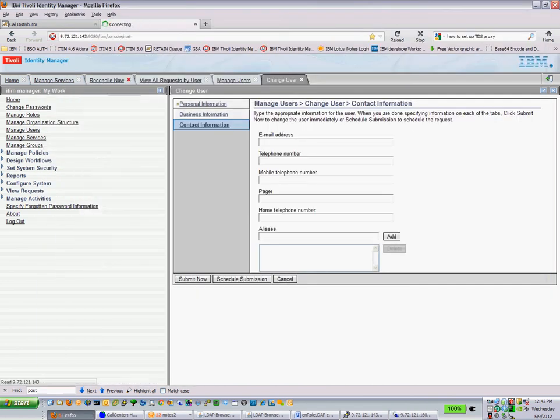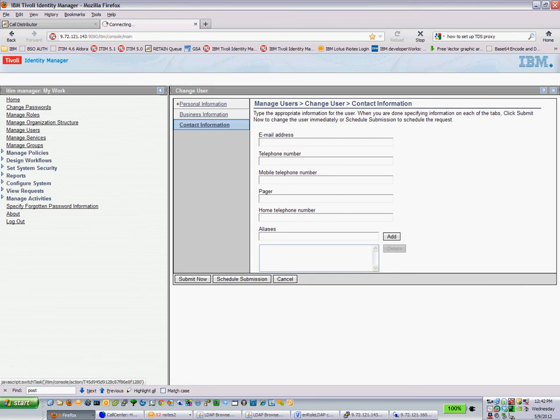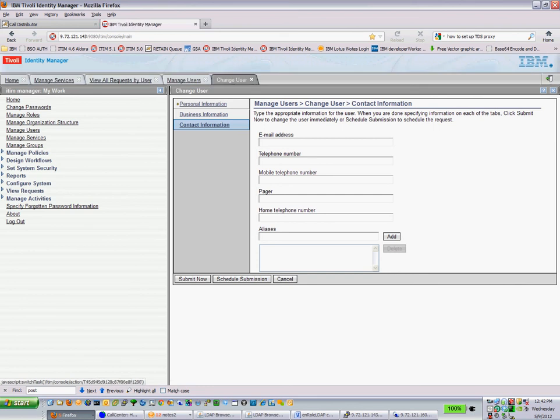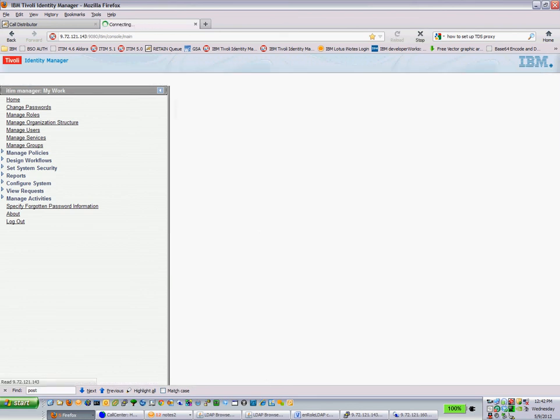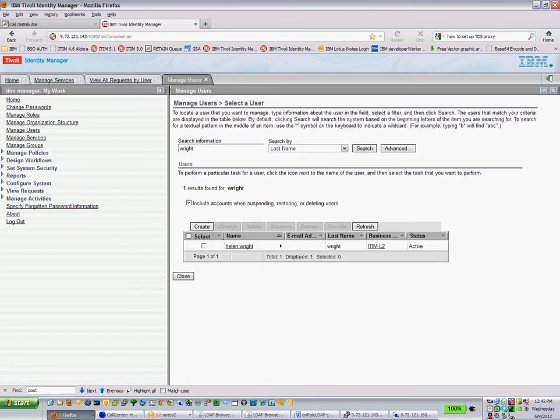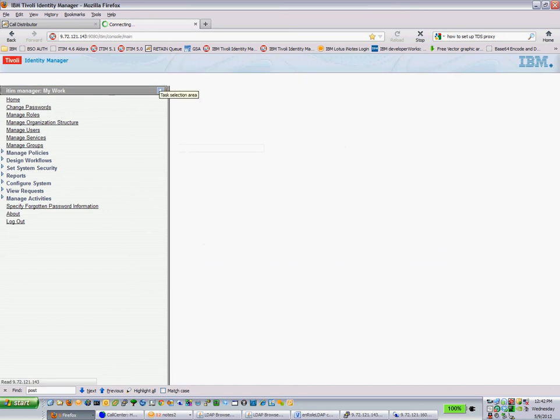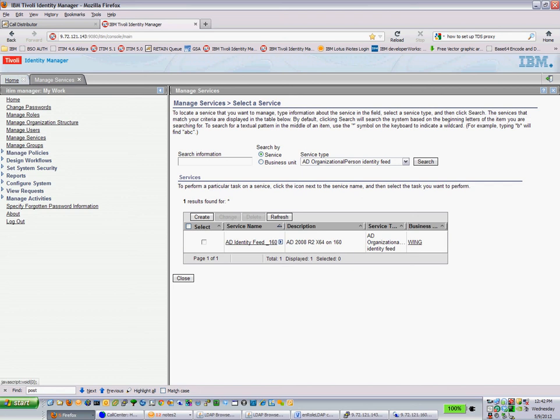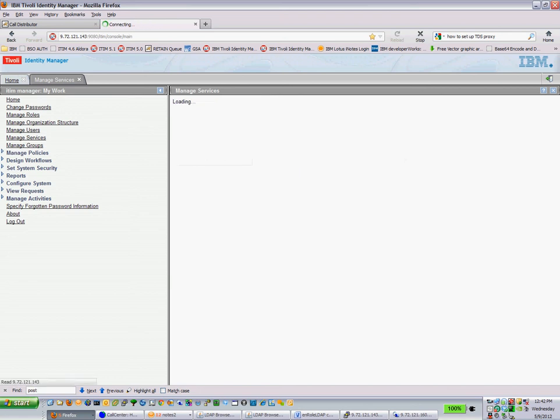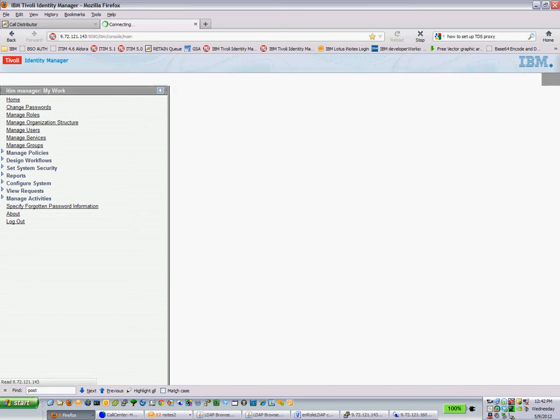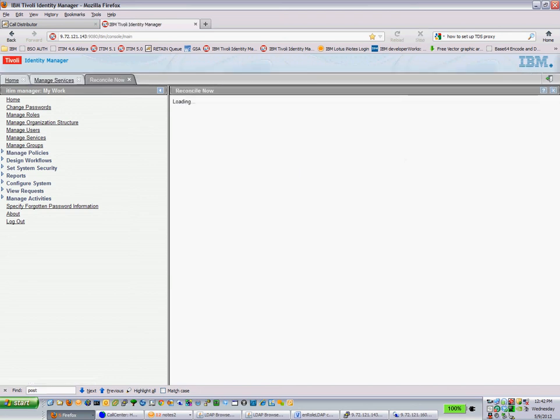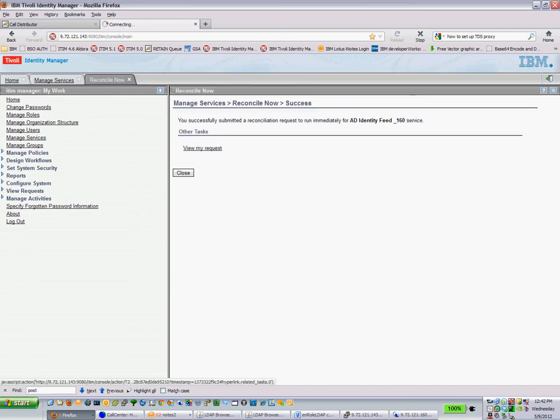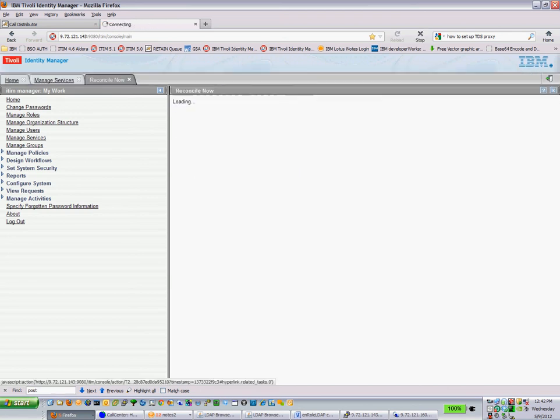So this is where you're actually looking at an update to a data feed. So let's kick off our recon here. Submitted. We'll wait for the view request.